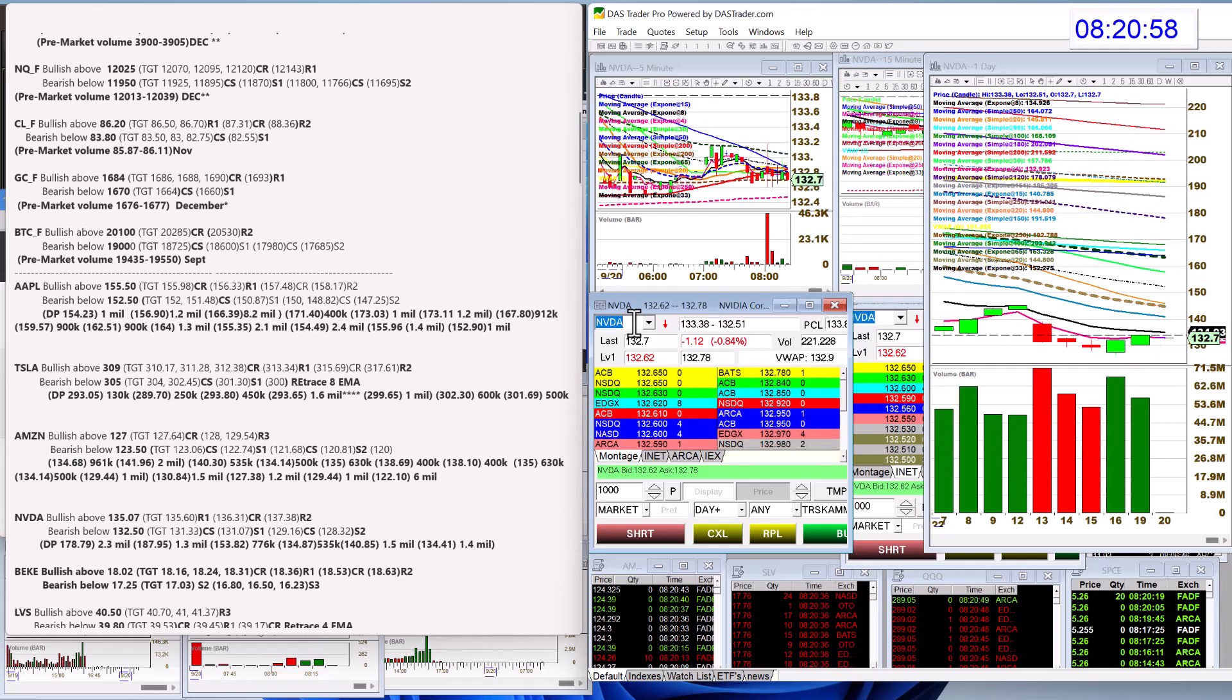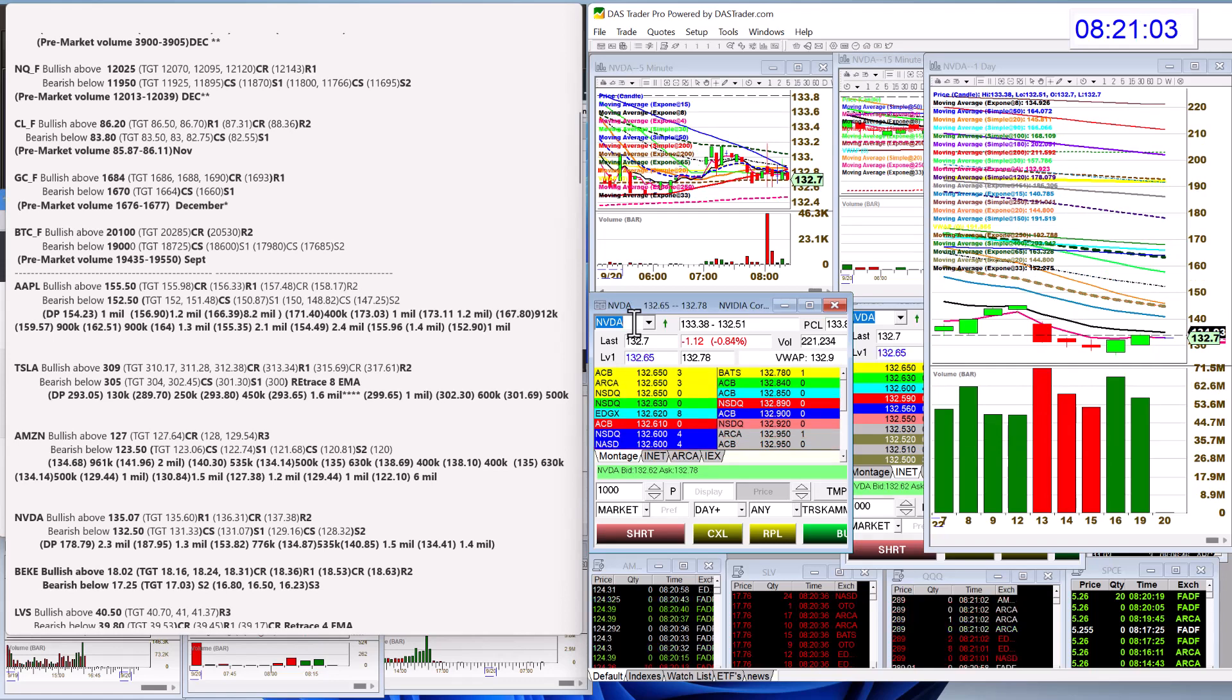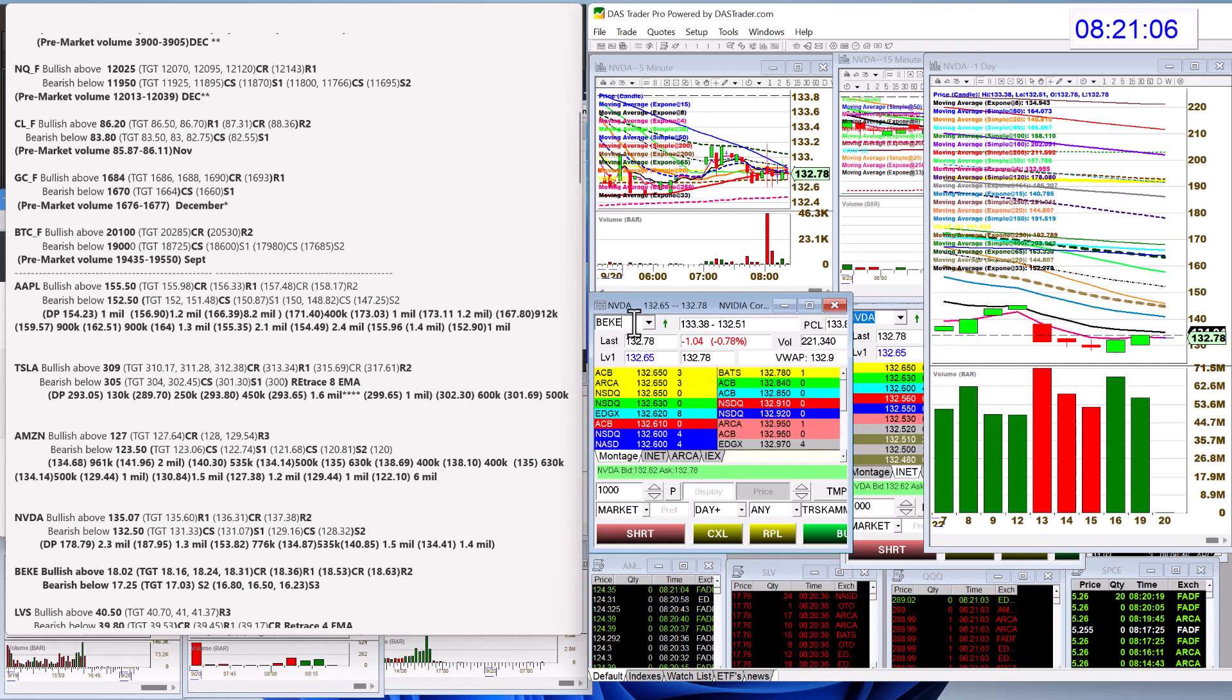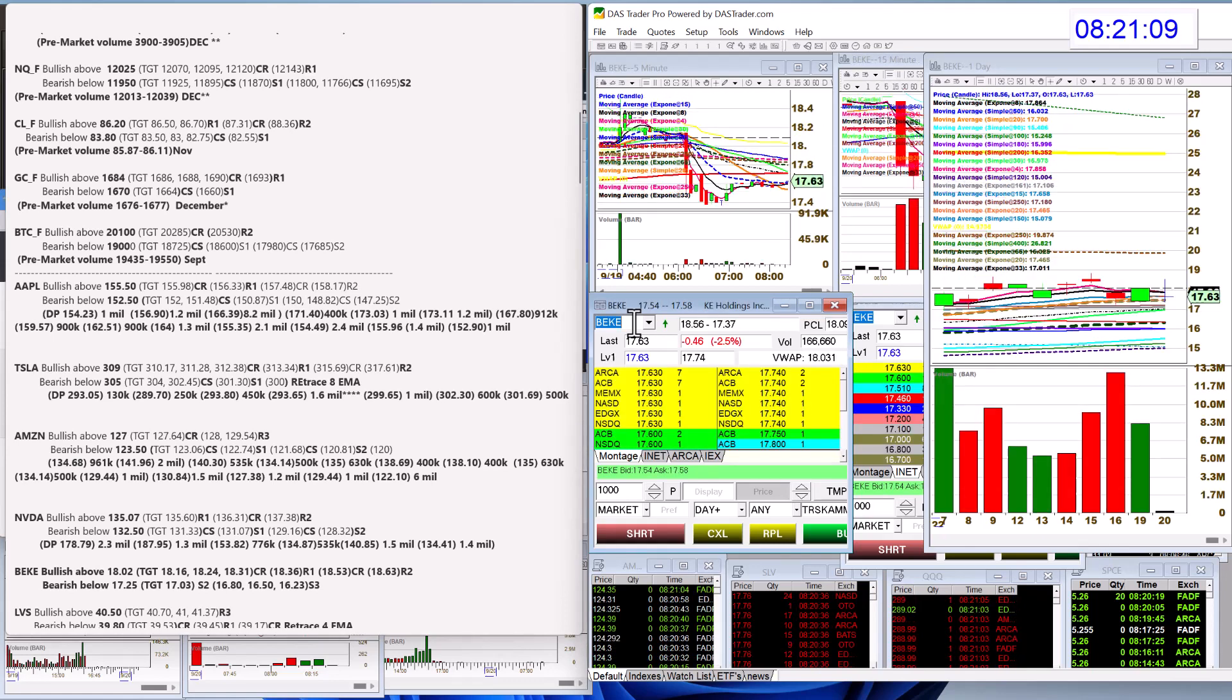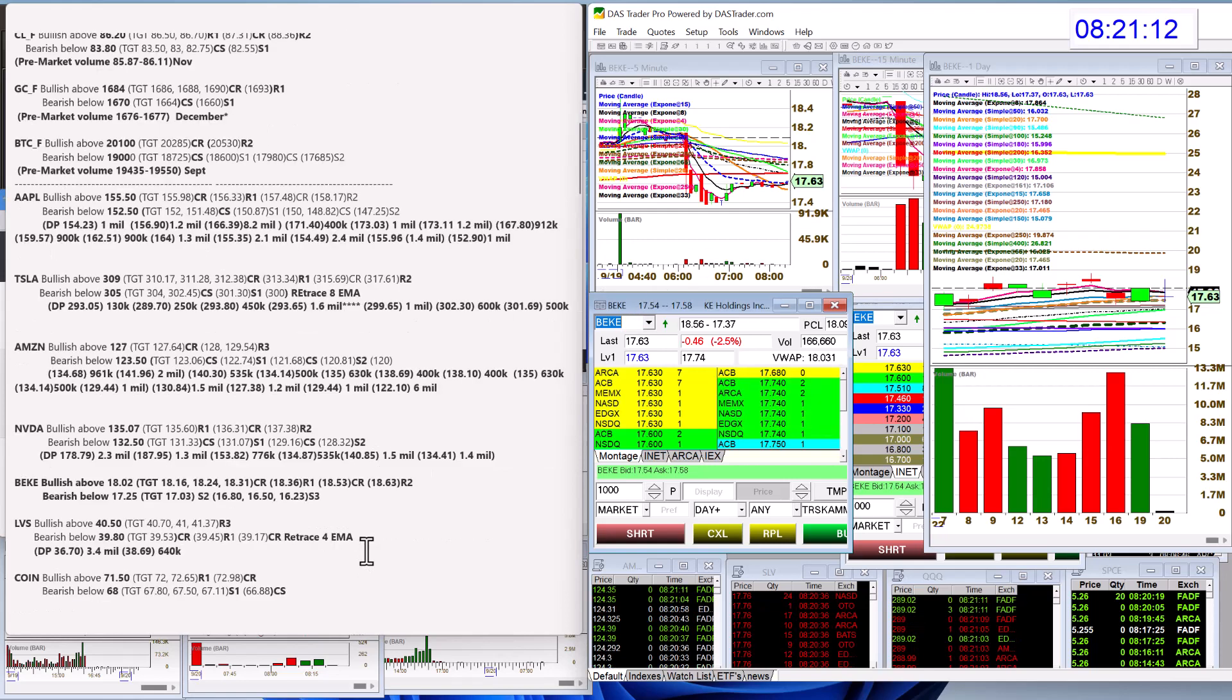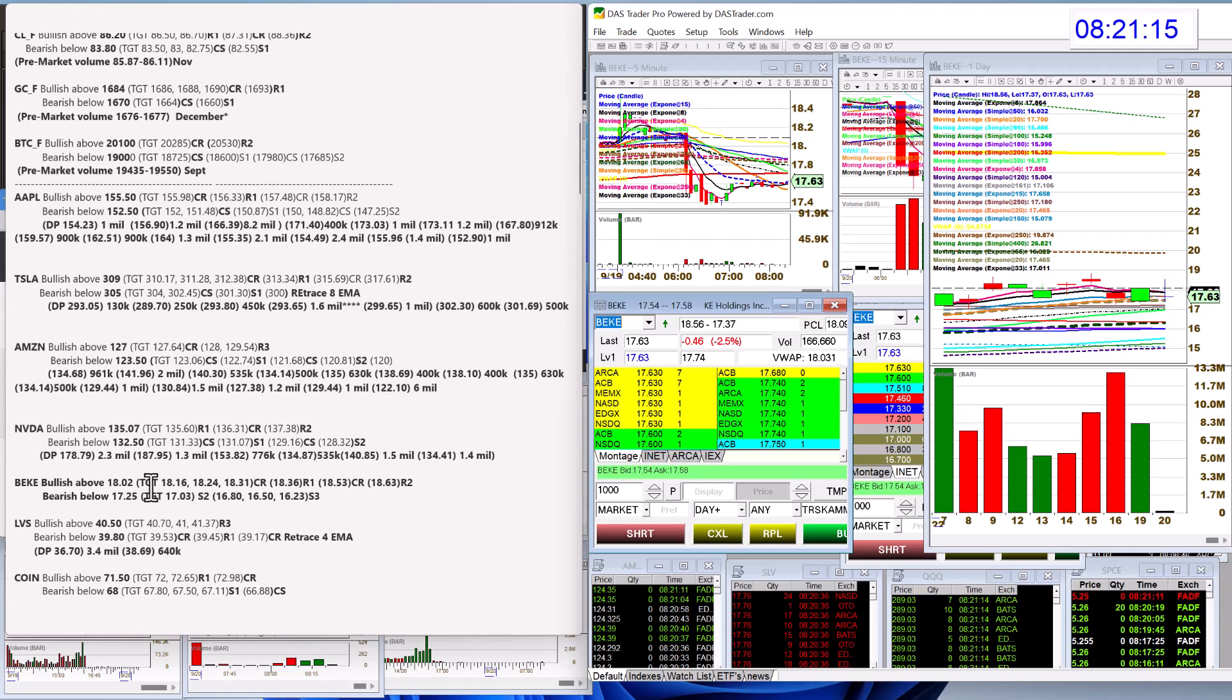Nvidia, bullish above 135.07, and bear below 132.50. BKKE. Nice volume this morning. We'll see if this one can move today, but bullish above 1802. And bear below 17.25.